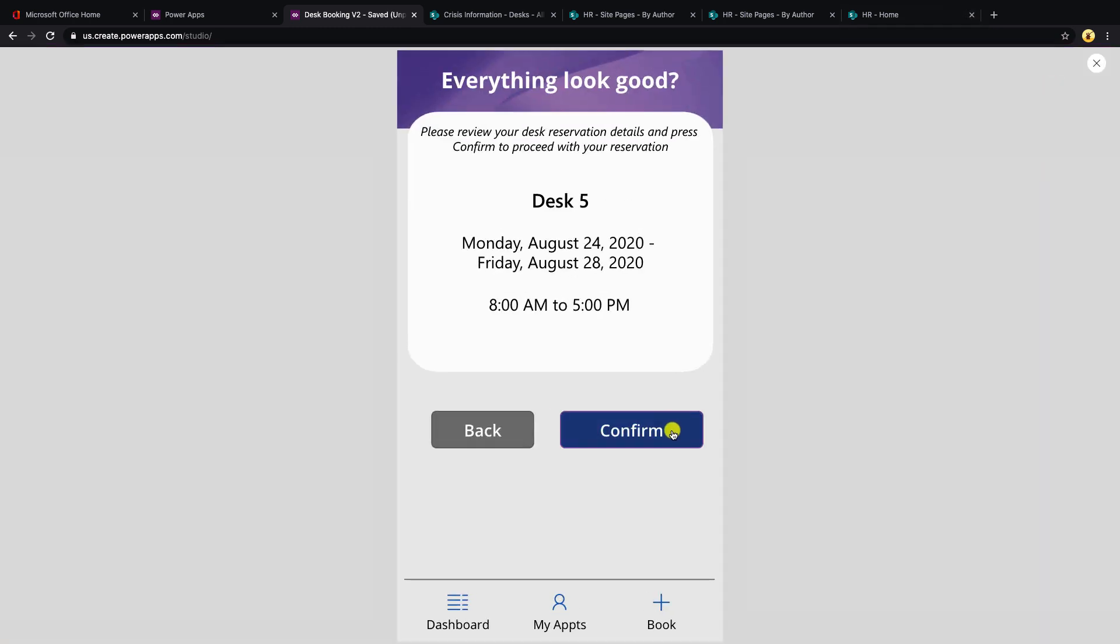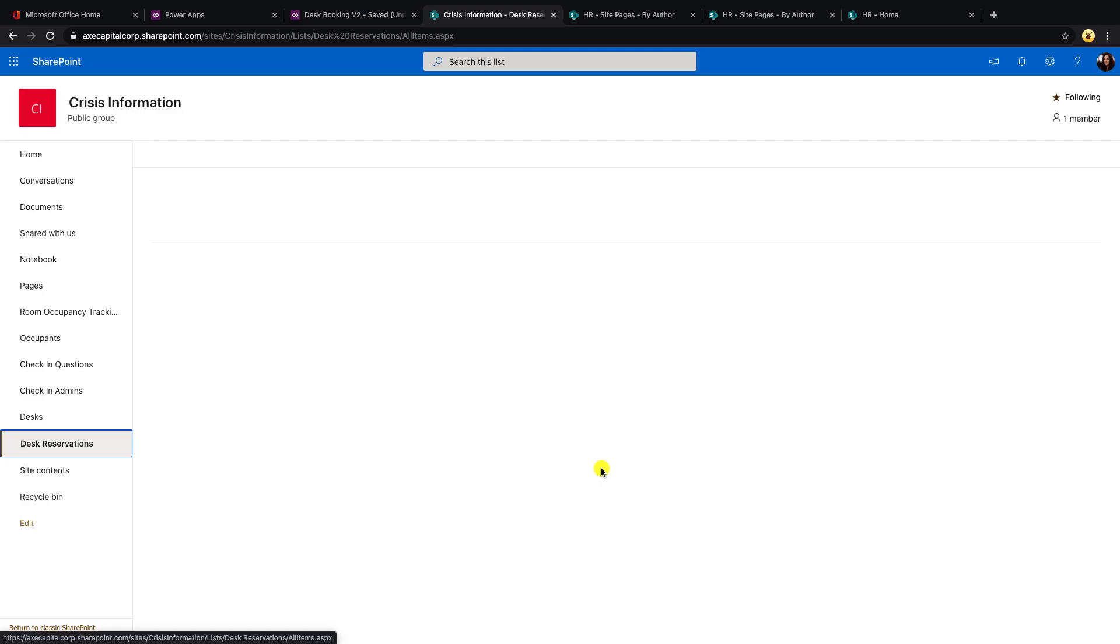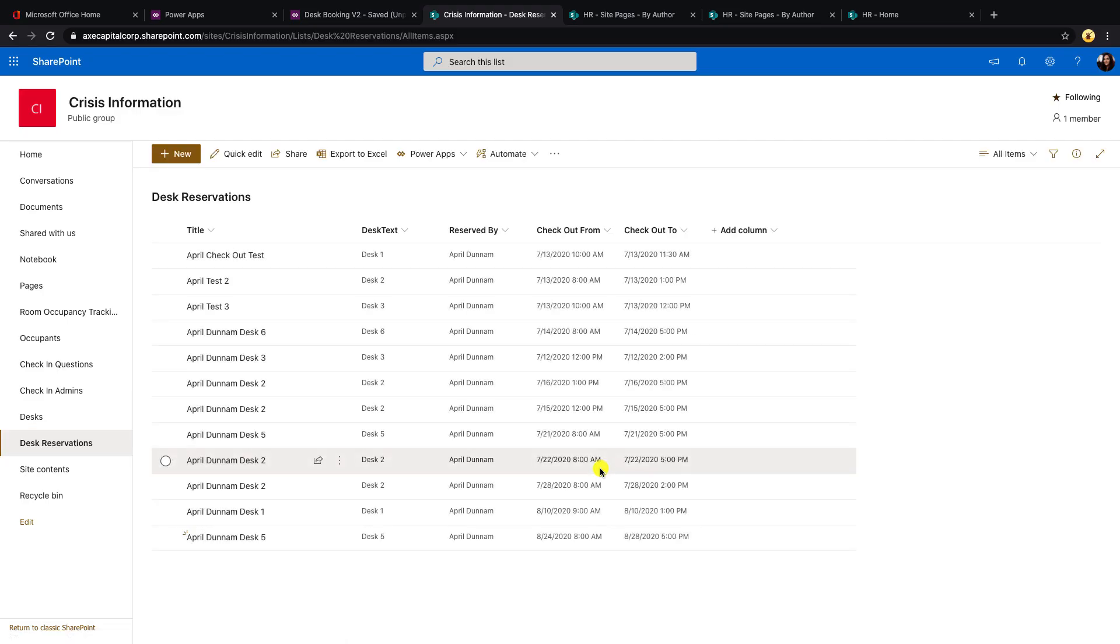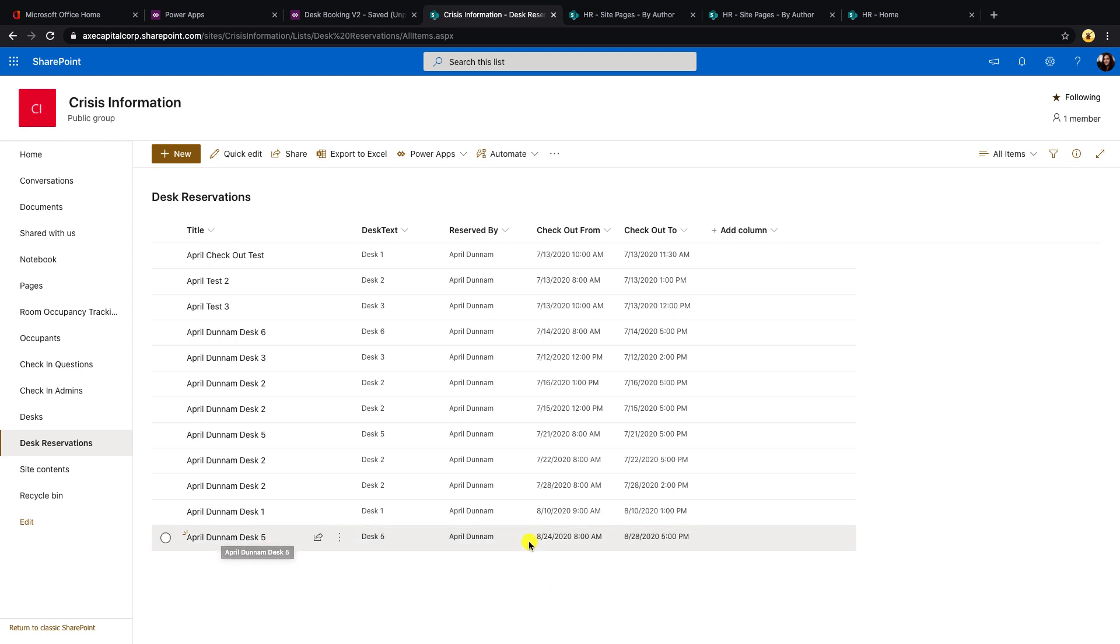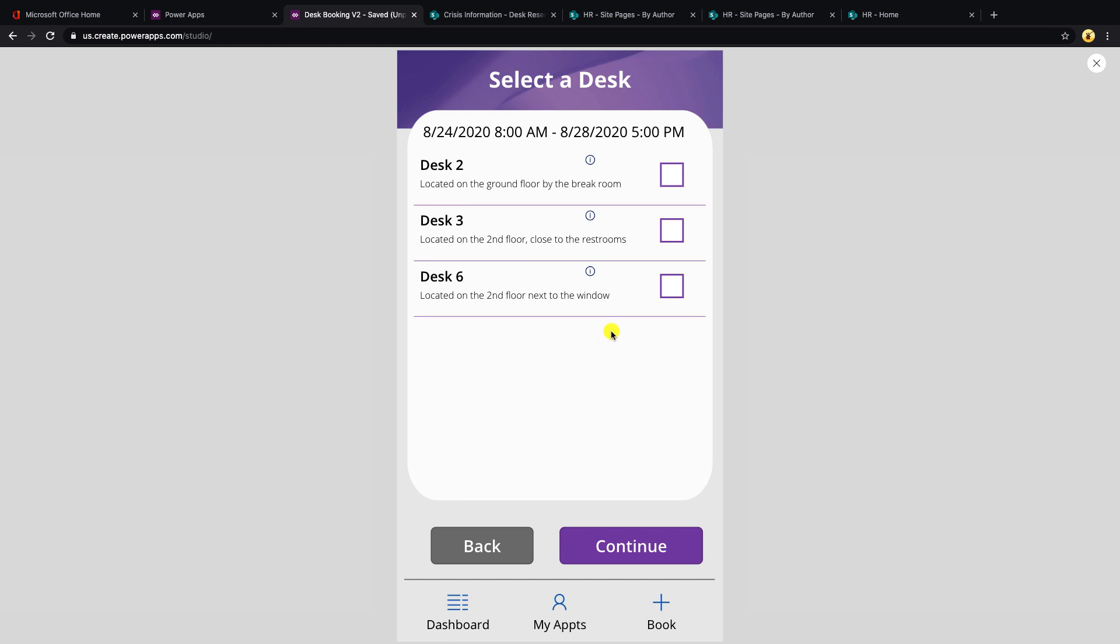And then if we click confirm, it gives us a success message. And if we go inspect our desk reservations list in SharePoint, we'll see a new reservation made for the 24th from 8am to the 28th to 5pm. And I'll just run through one more scenario so we can make sure that that desk is gone. So just to prove that it still works with the date range, desk five isn't an option anymore because there is a reservation made for that desk for that entire week.